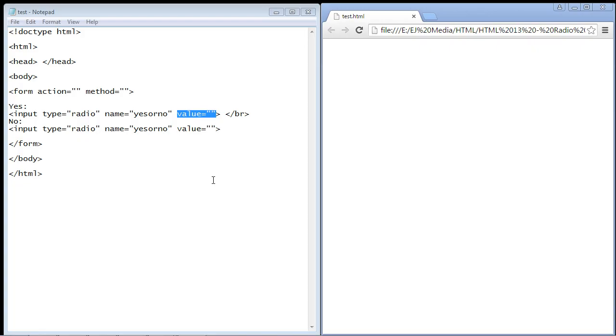The key to radio buttons is you only want the user to be able to select one choice. That's all they get with a radio button - they get one choice.